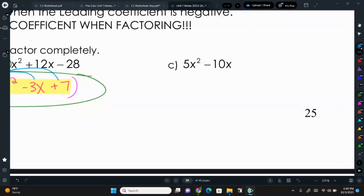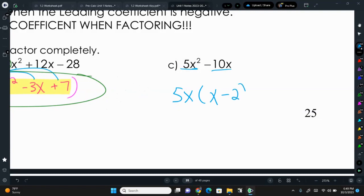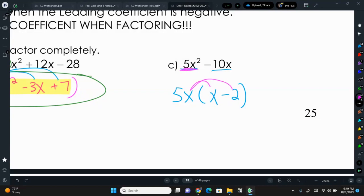For letter C, we can factor out a 5, but they also have an x in common — this is x squared and this is x to the first power. So we factor out 5x, and we're left on the inside with just x minus 2. Because if you distribute back in, 5x times x gives you 5x squared, and 5x times negative 2 gives you negative 10x. So that's as far as we can go — there's nothing more we can do.